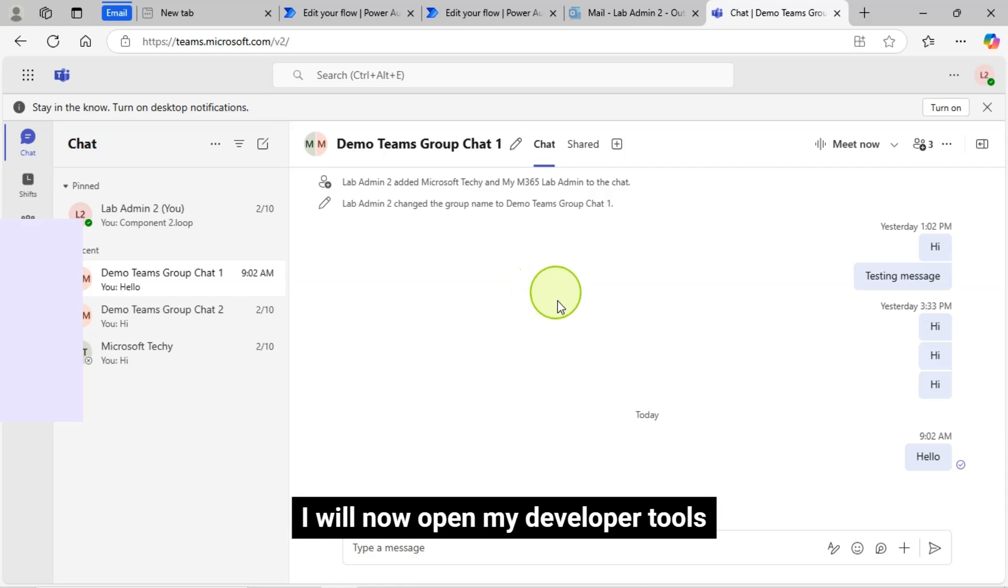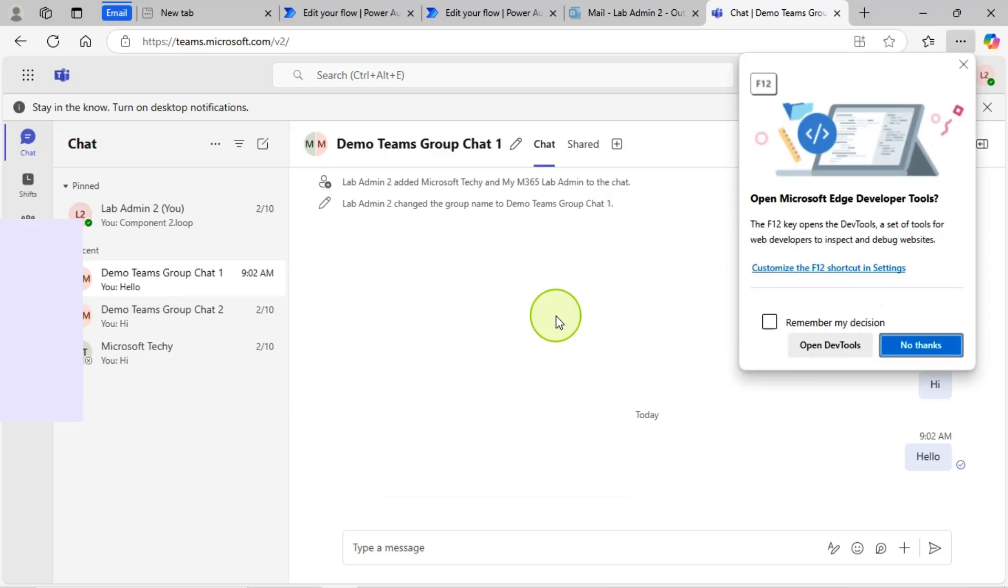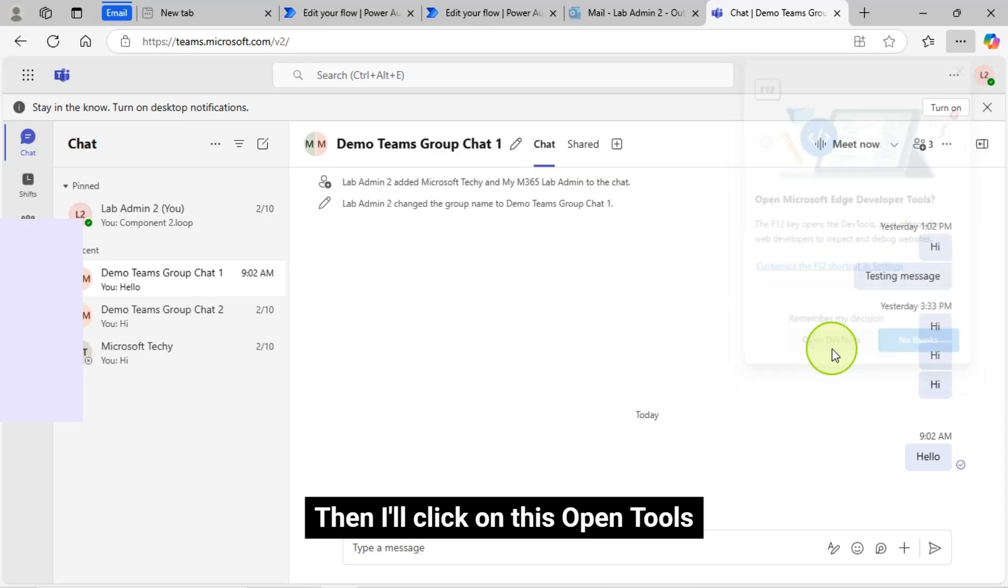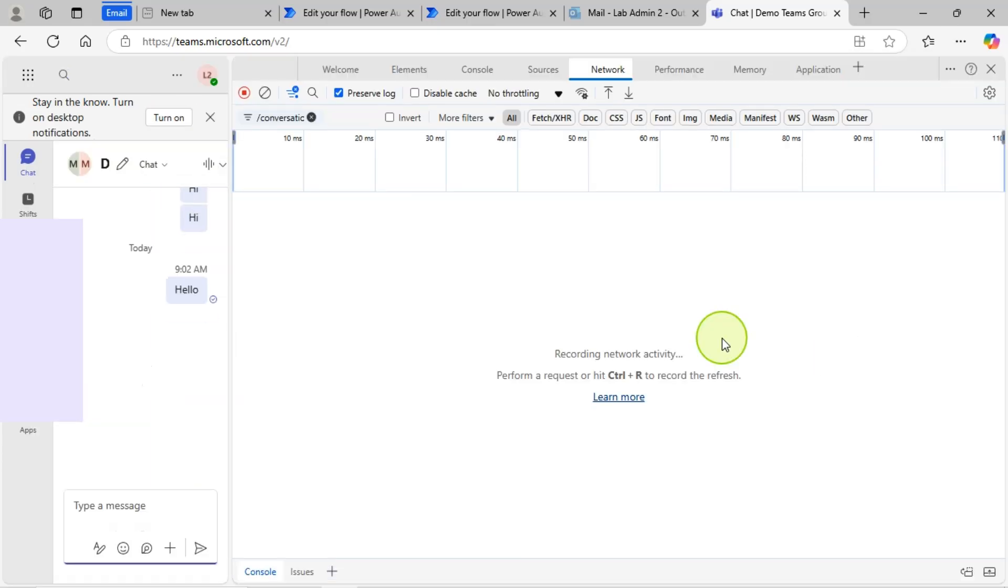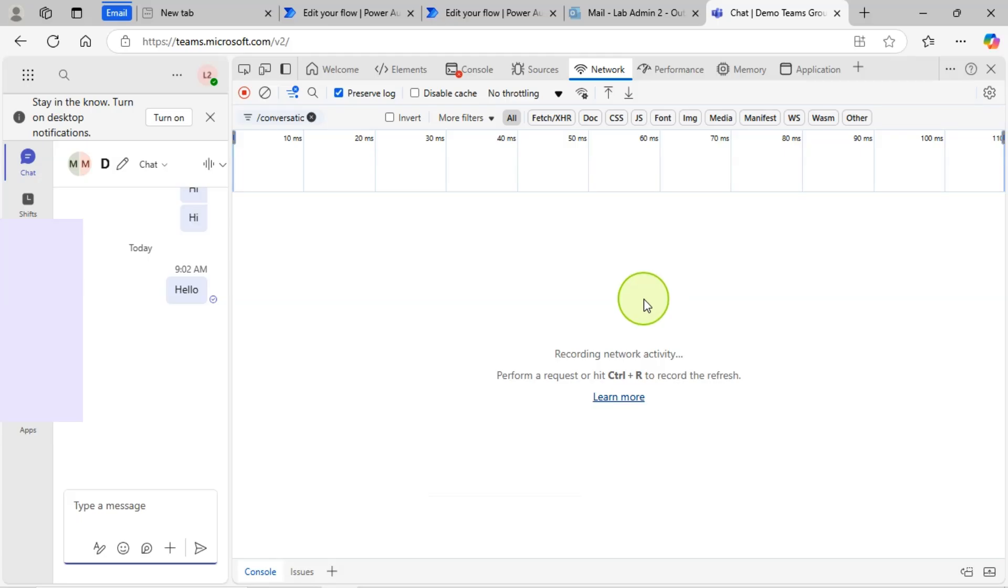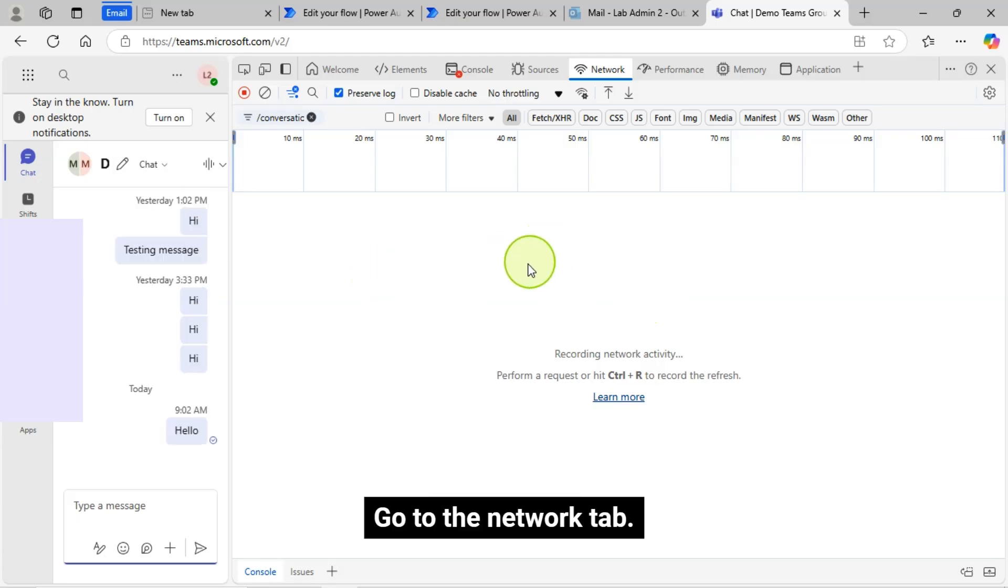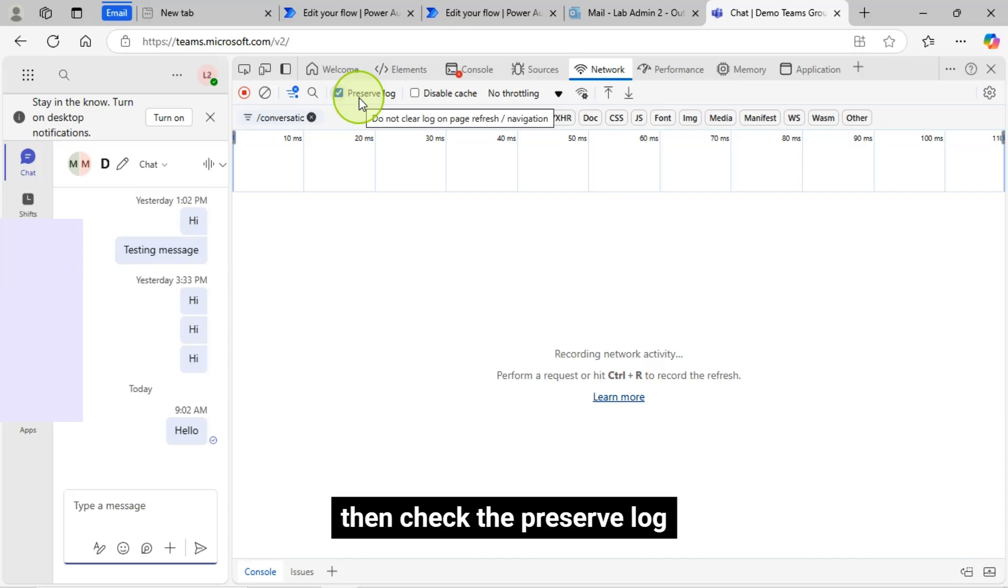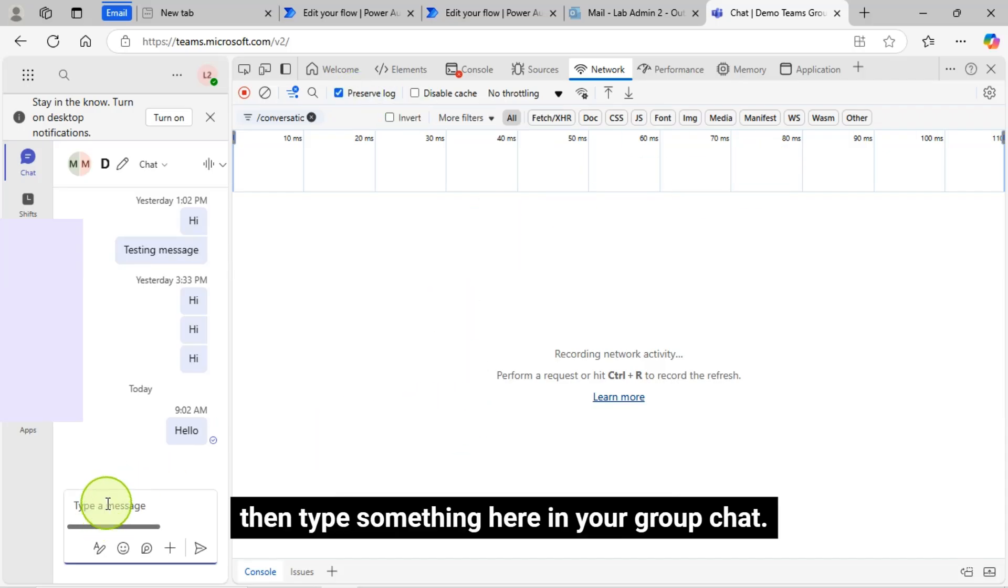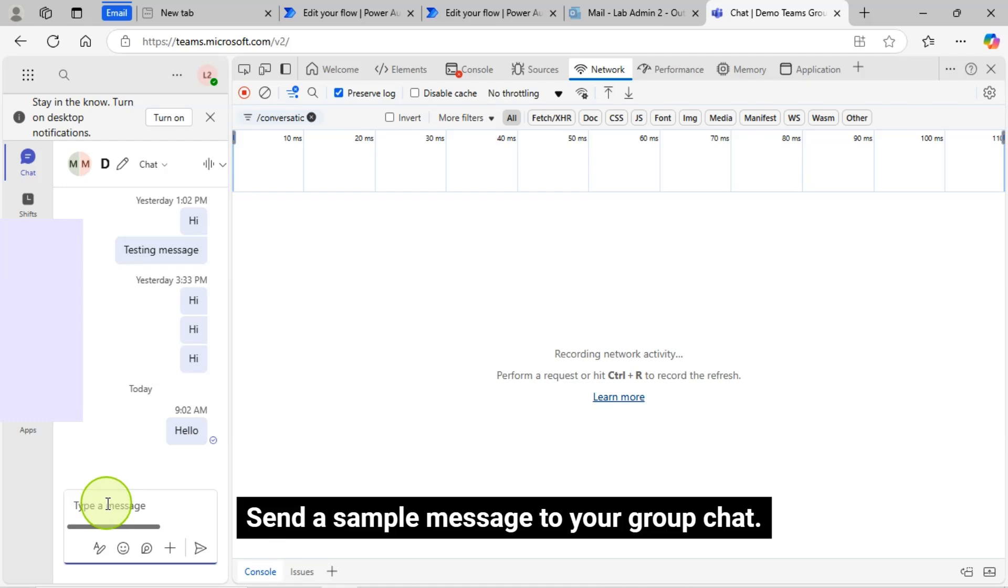I will now open my Developer Tools. I will just press F12, then I will click on this Open Tools. Then go to the Network tab. Then check the Preserve Log. Then type something here in your Group Chat. Send a sample message to your Group Chat.